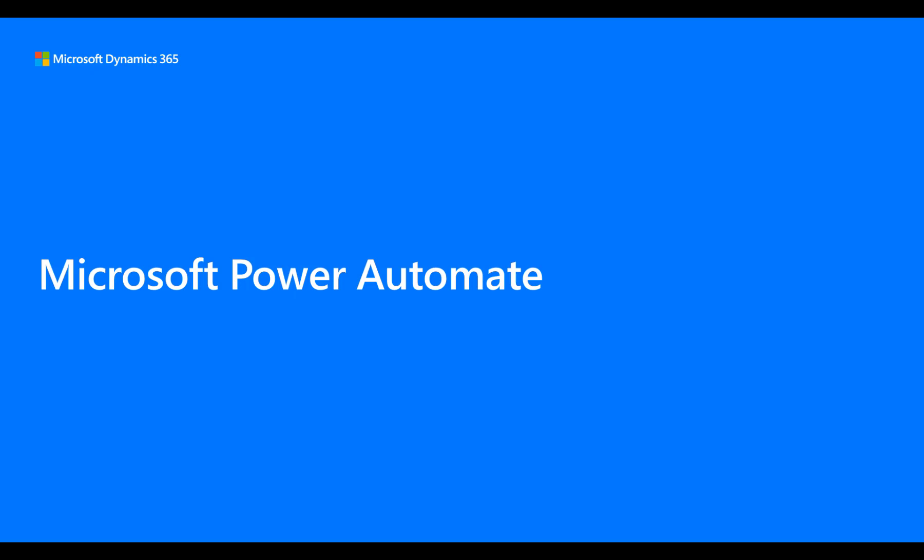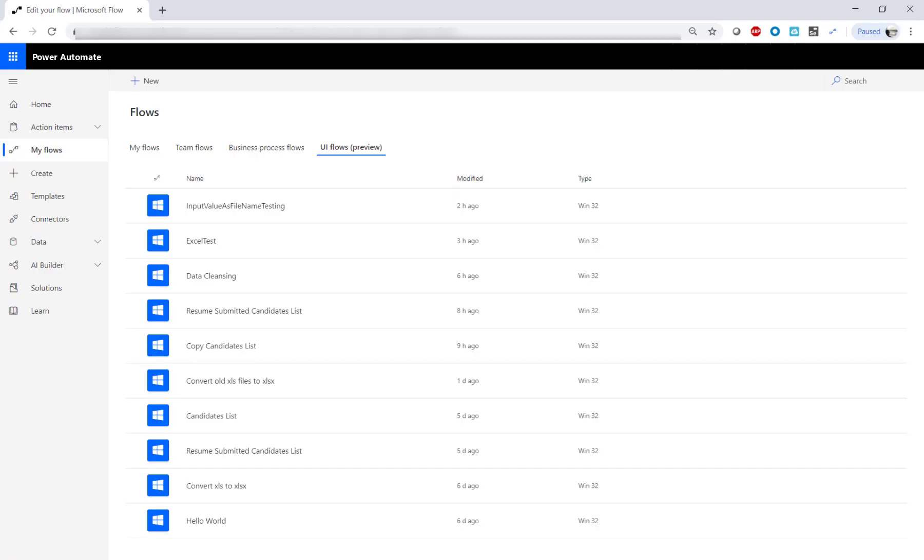Here, we will demo a recruiter's use case with compilation of a list of candidates and their contact info in Excel from a set of resume documents in Word.